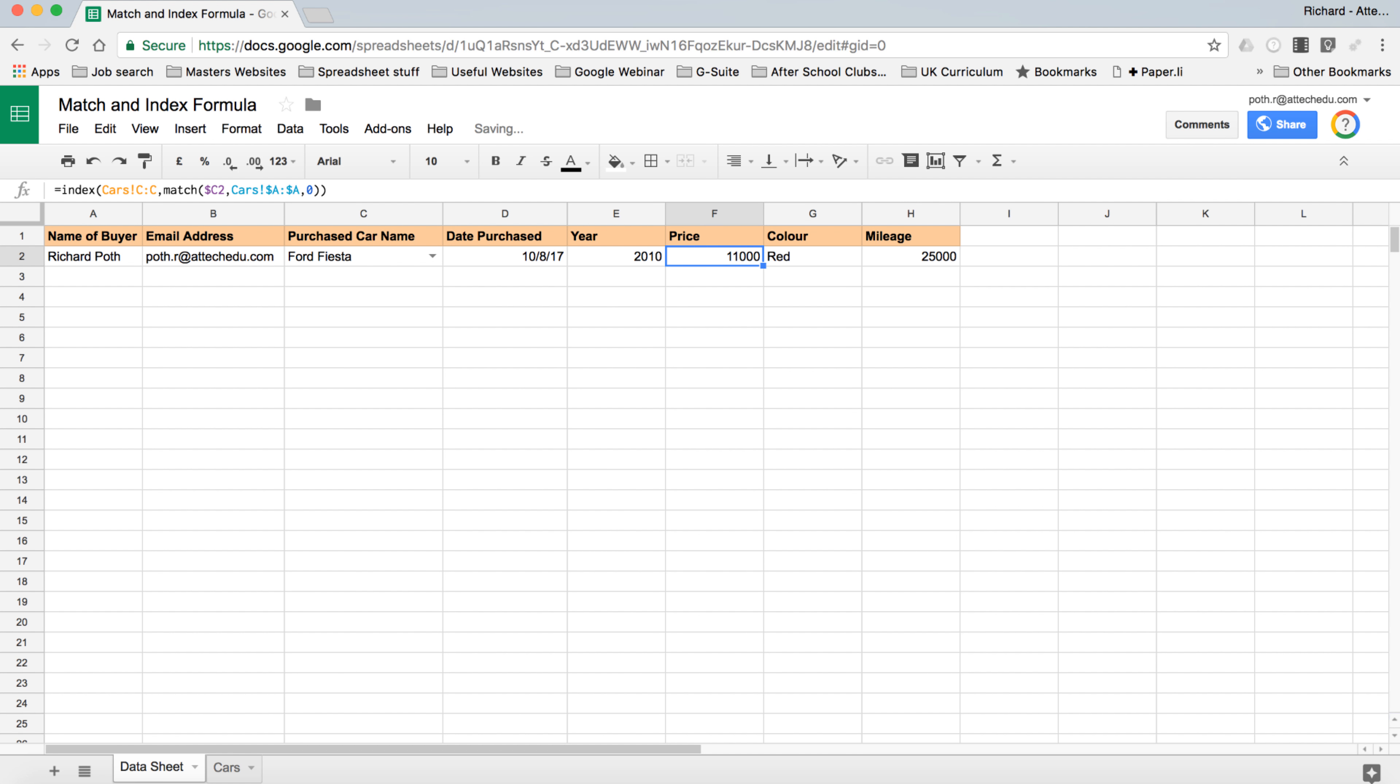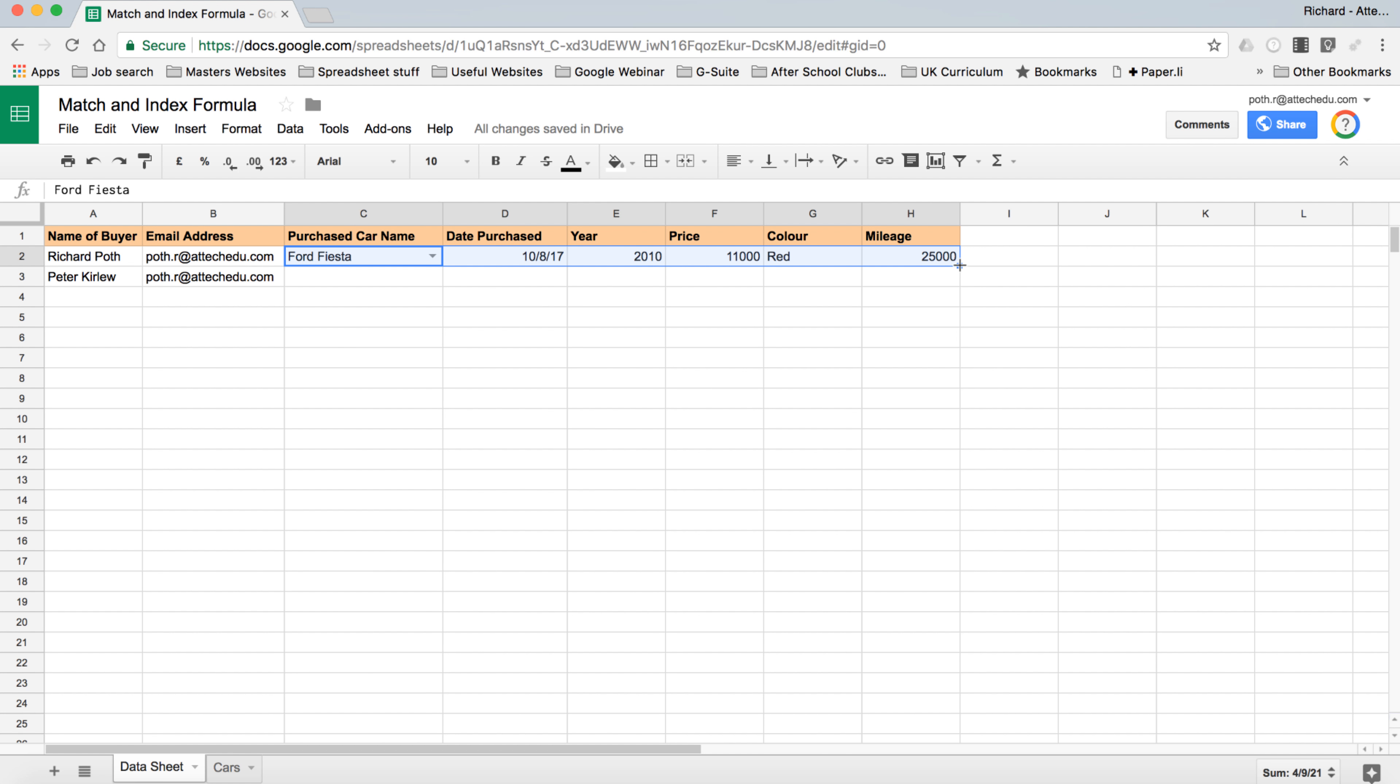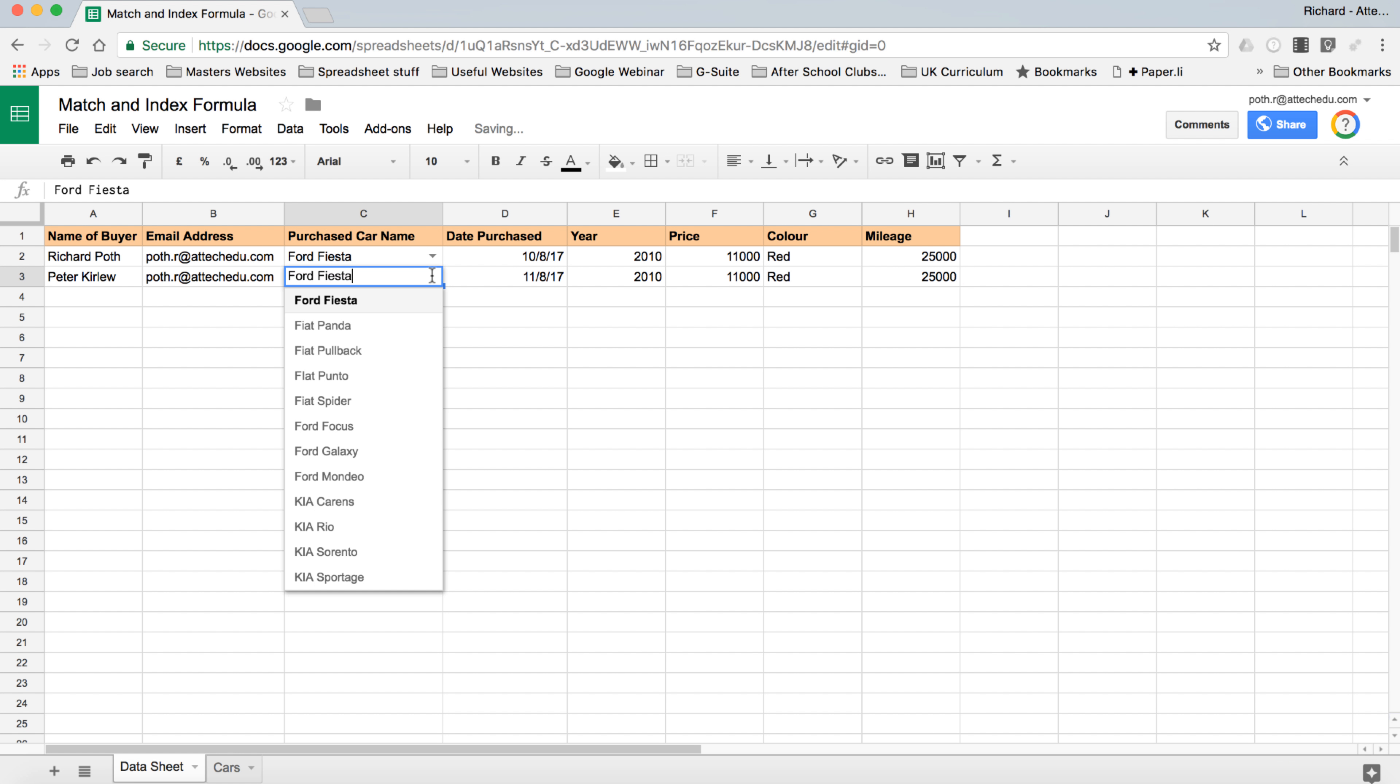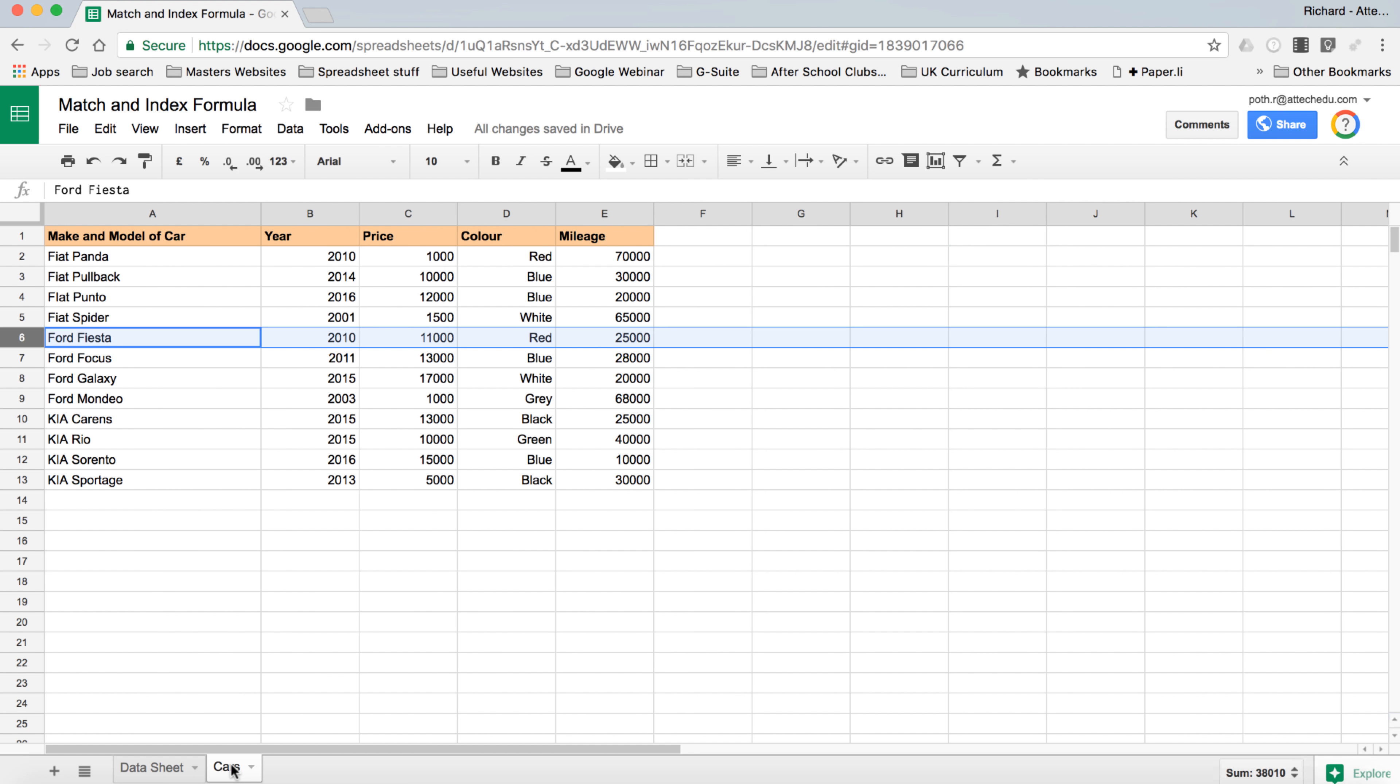So now we can copy it across to price, color and mileage, and there we can see our values have changed. Now when we add a new one, let's put in Bit of Curly. I'll use the same email address and we won't copy these cells down now. Let's copy these cells down and change this to the Ford Galaxy. Now watch what happens. The Ford Galaxy is year 2015, price 17,000, white and 20,000.